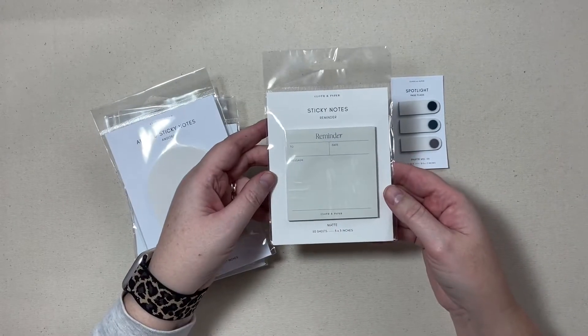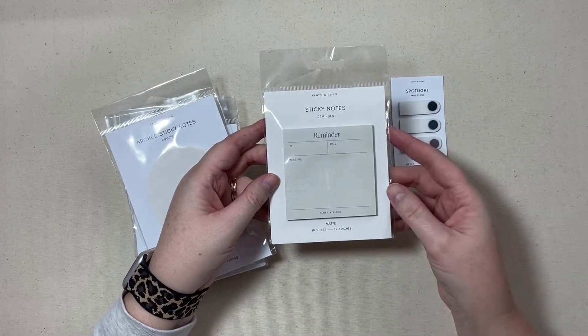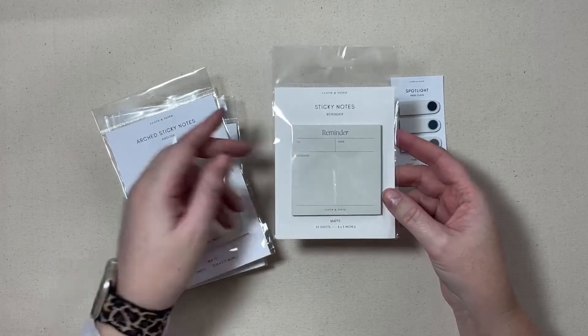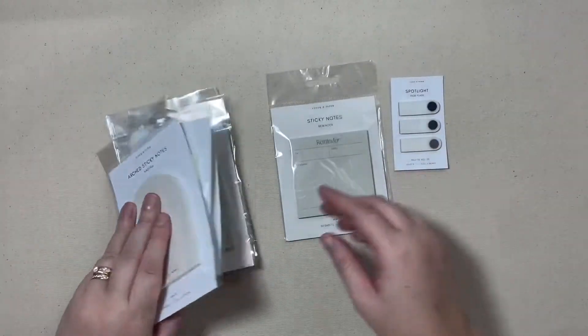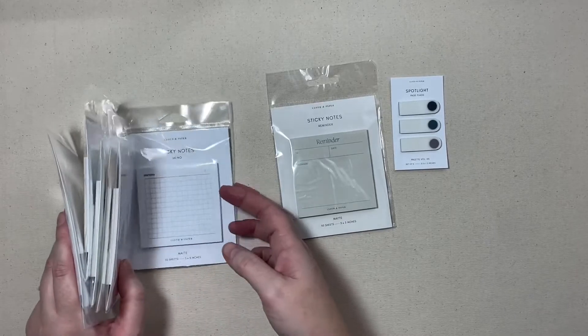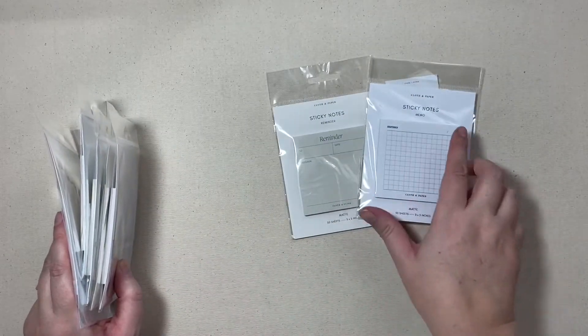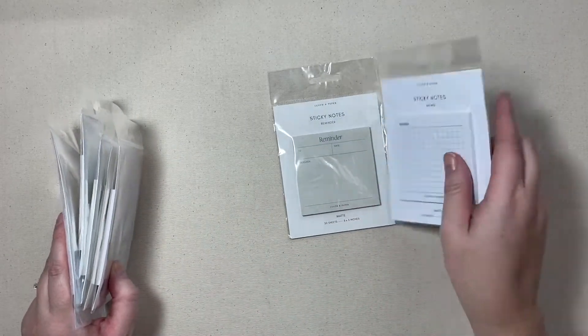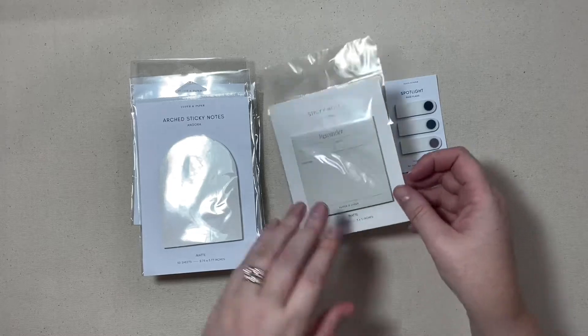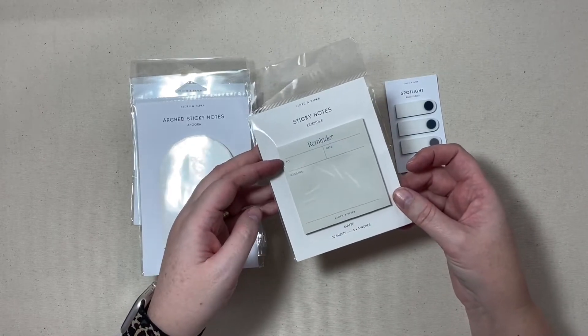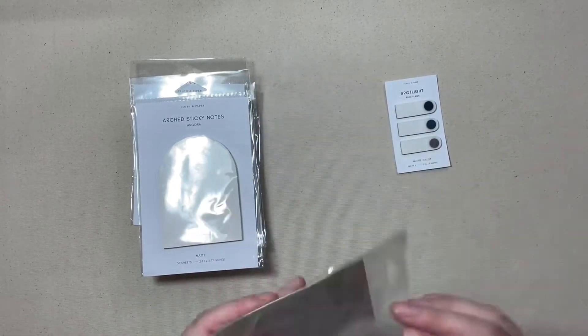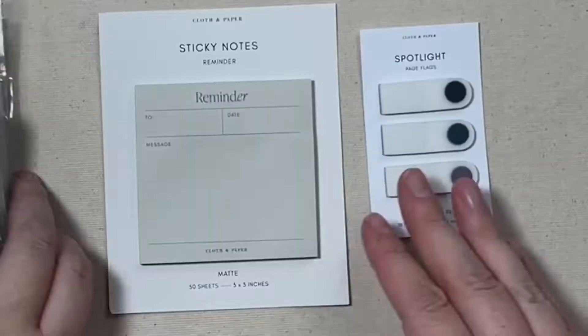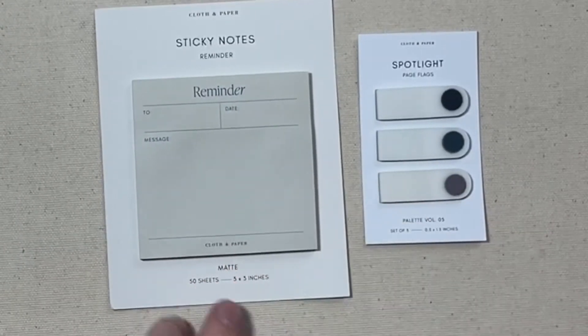This next one is just a three by three sticky note, 50 sheets, matte paper, a little bit more off white. Here's a plain white, these are in a little bit of a different color and they do say reminder with two date and message so I'll zoom in on that so you can take a close look at that.